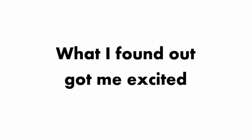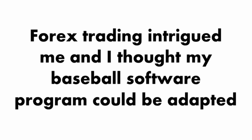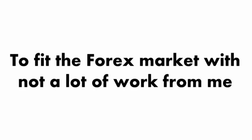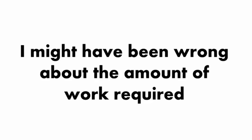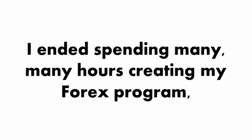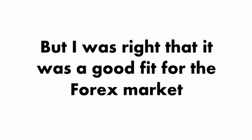What I found out got me excited. Forex trading intrigued me, and I thought my baseball software program could be adapted to fit the Forex market with not a lot of work from me. I may have been wrong about the amount of work required. I ended up spending many hours creating my Forex program.